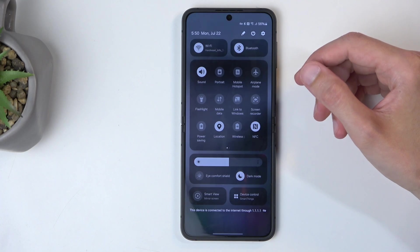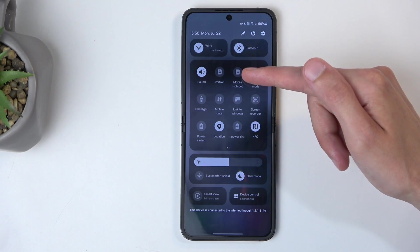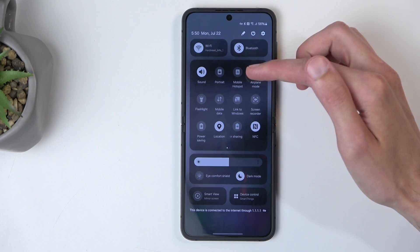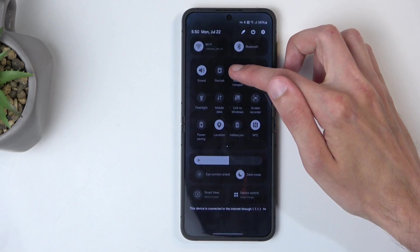Next, open up the hotspot toggle, which here is called mobile hotspot. You can open up the settings for it by just holding the toggle itself.